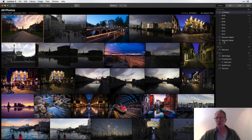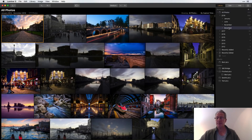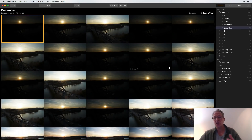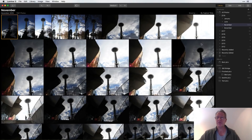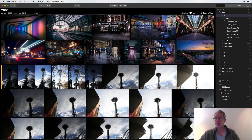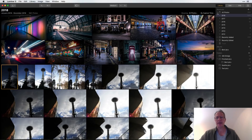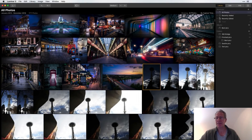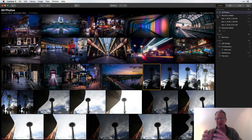In 'All Photos' you also have all the dates, so you can browse by year, month, and day. For 2018 in December I added 73 photos — that was the other night. November shows all the Seattle photos I took. You can sort by year, then by month, then by day. And there's 'Recently Added,' which is helpful if you forget what you named a folder — you can just check there.